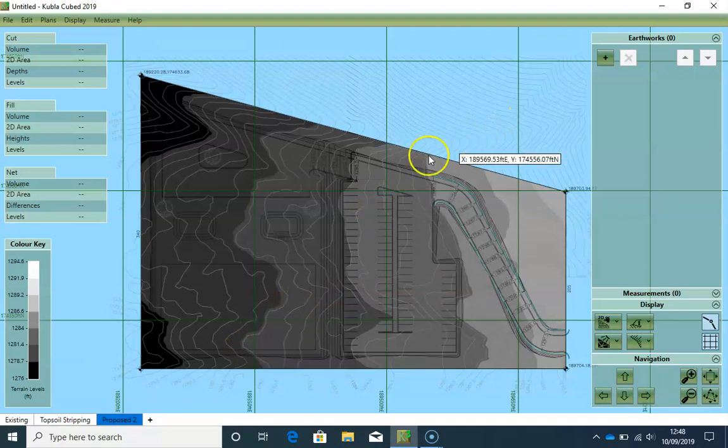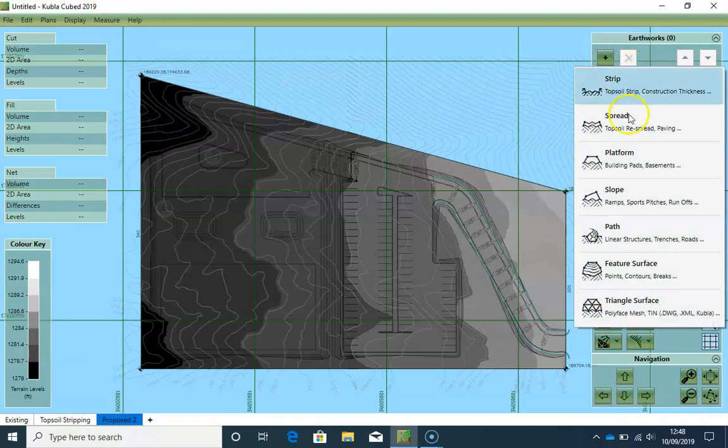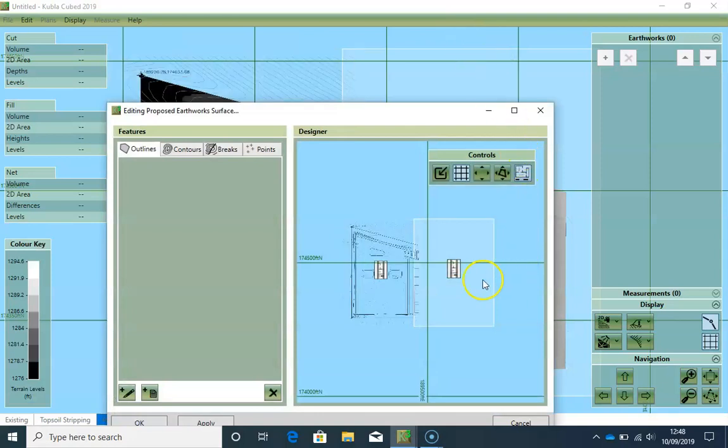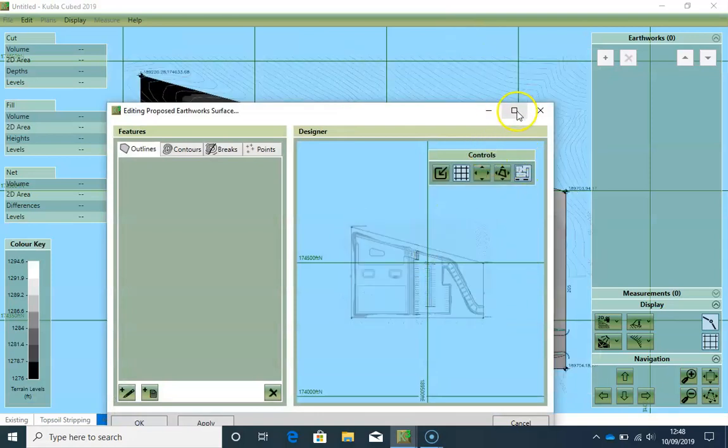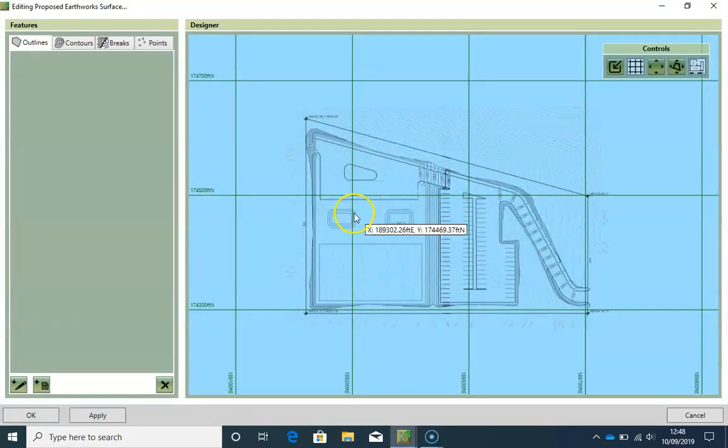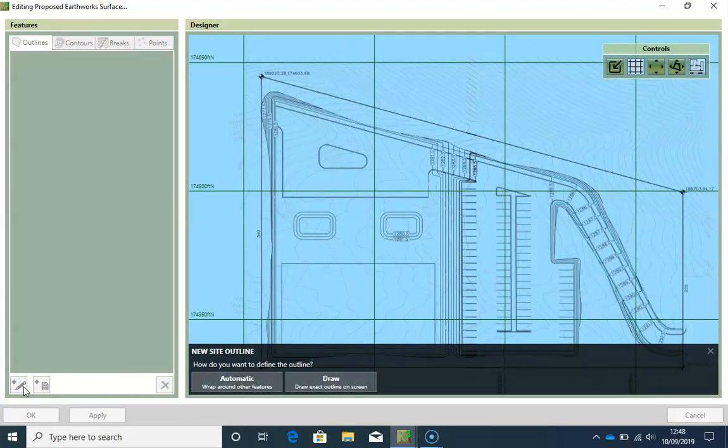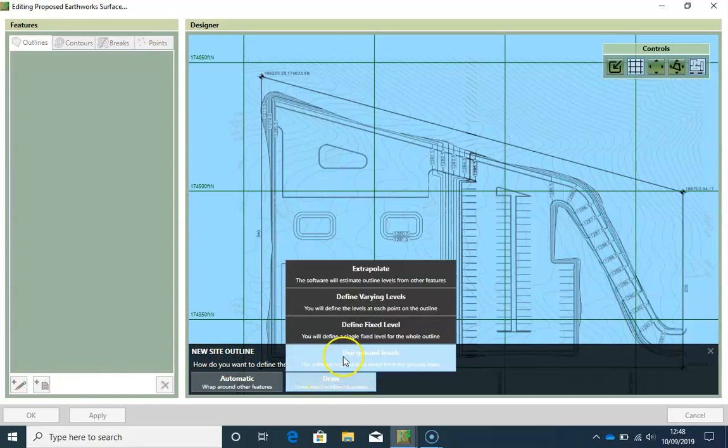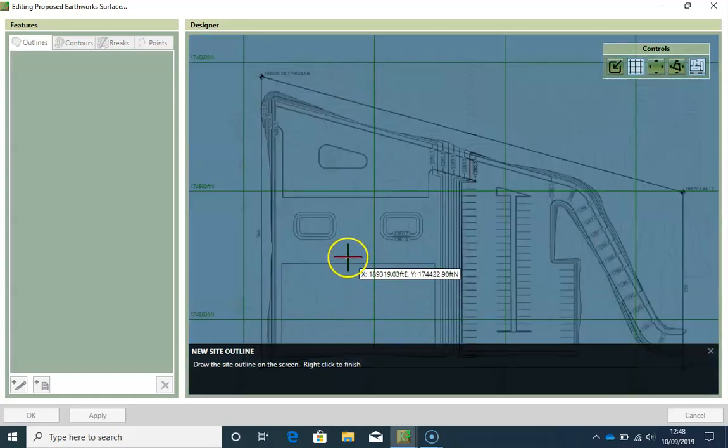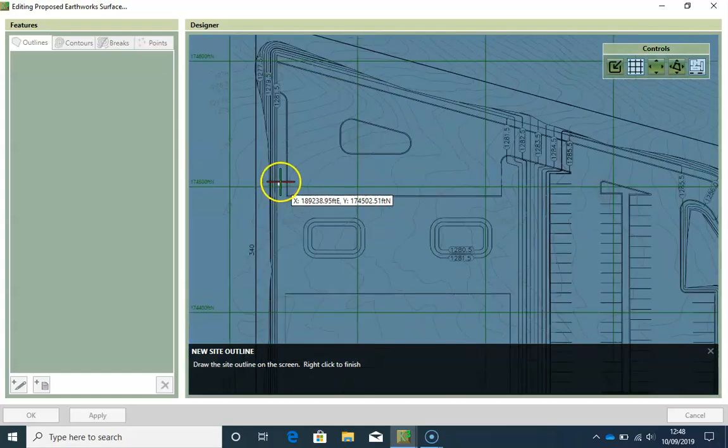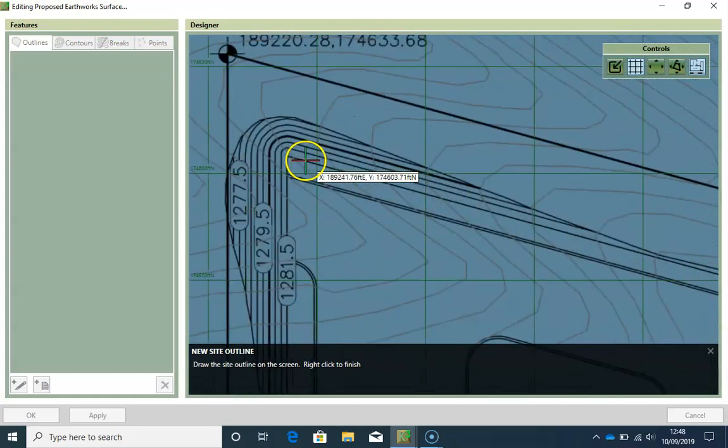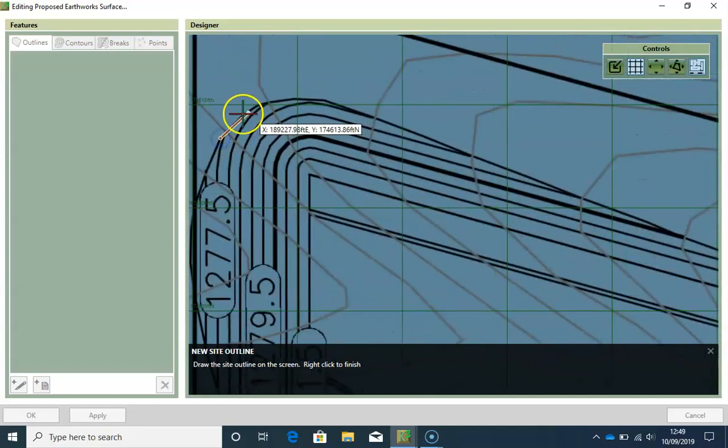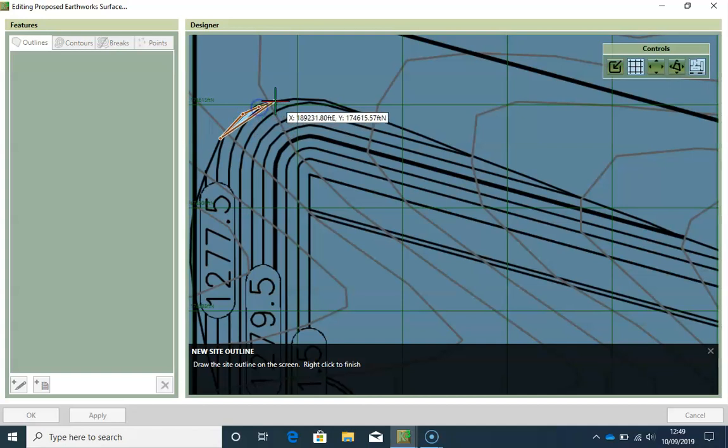I'm going to create a feature surface and use this pop-up window so I can discard the gray shading and see what I'm drawing. The contours were not very visible before. I'm going to choose the draw and use ground levels option because the level of the outline we are drawing is that of the meeting of the earthworks of the existing ground levels.